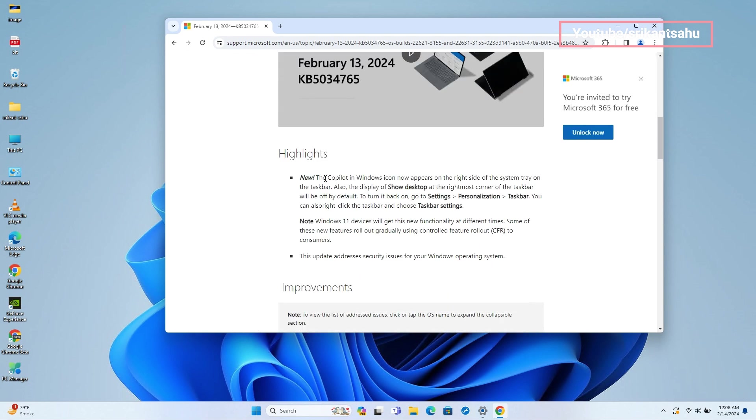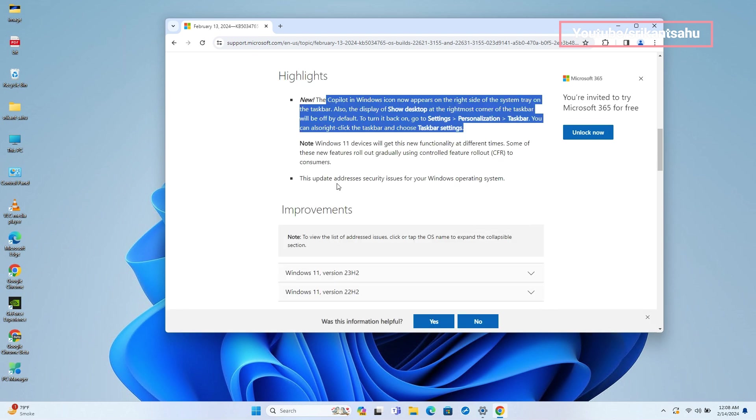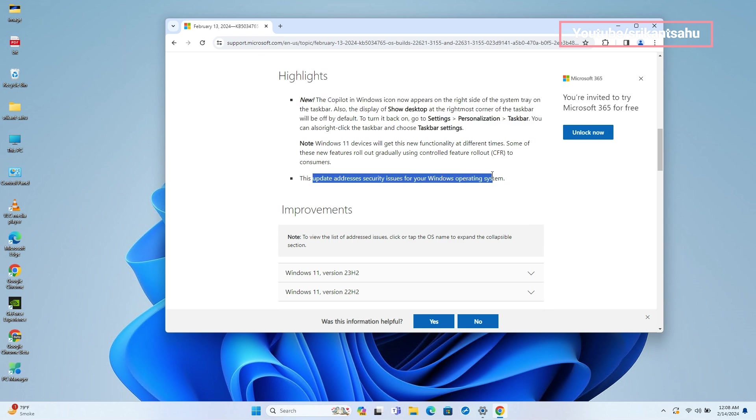Microsoft noted the Copilot in Windows icon now appears on the right side of the system tray on the taskbar.